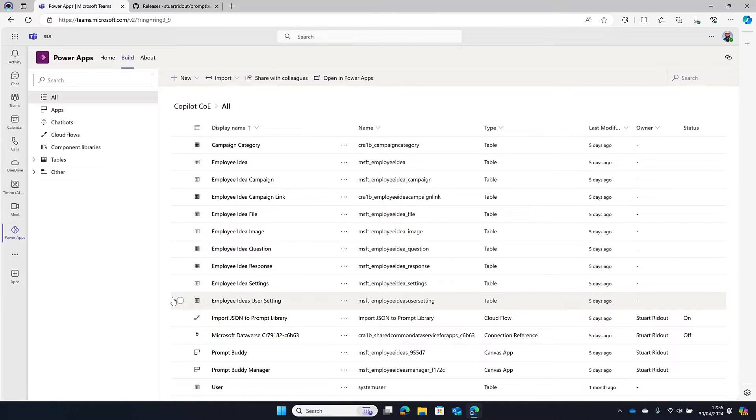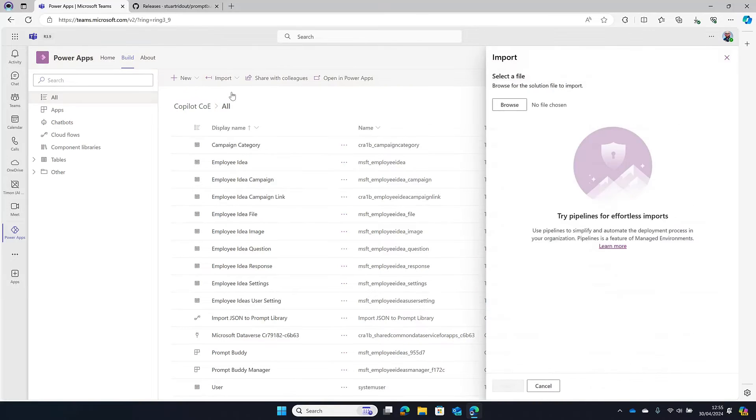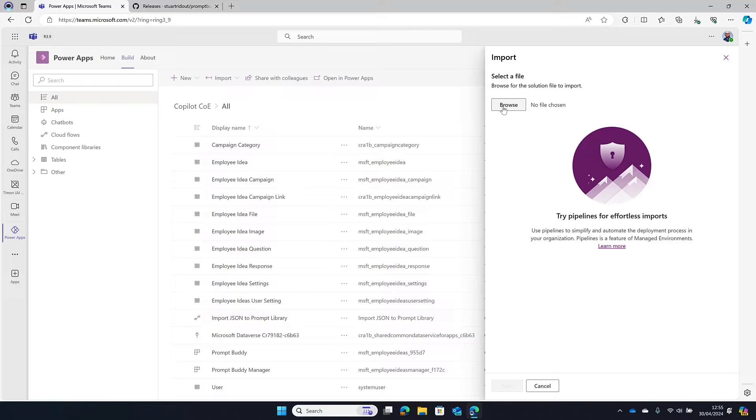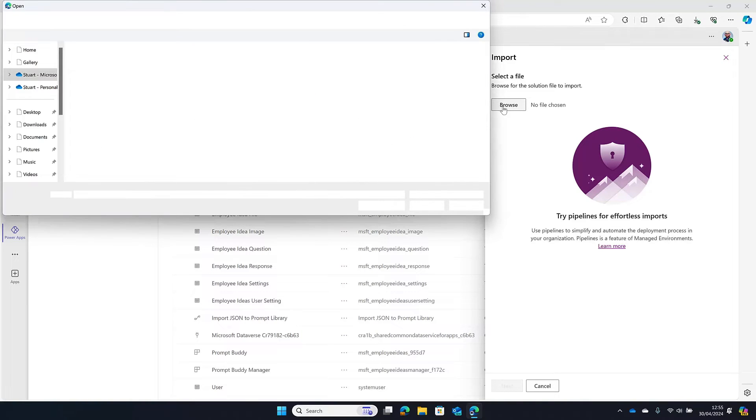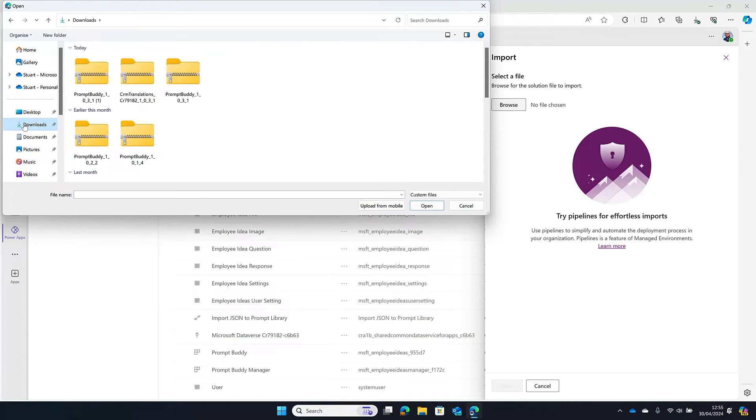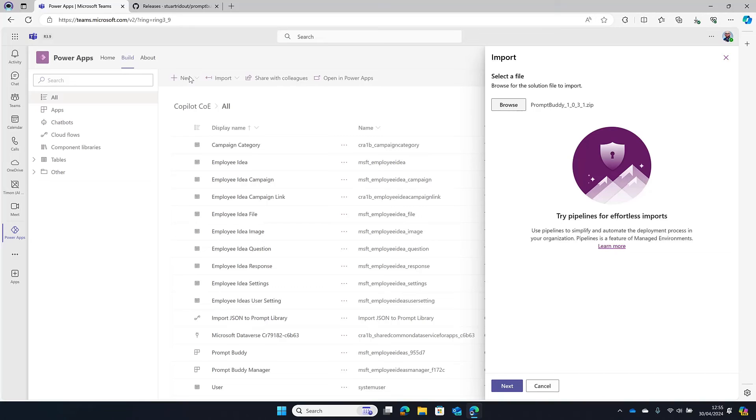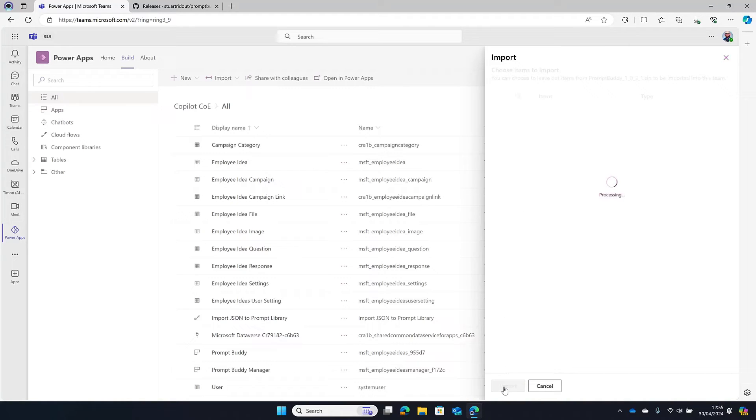Click onto that. Just wait a few seconds there and I'm going to go see all and that will show me everything that has been installed there. Okay, and then all I need to do is go up to the top there, click on import and import solution. Browse to find the file. Then it will probably be in my downloads. So I'm going to go over to downloads here.